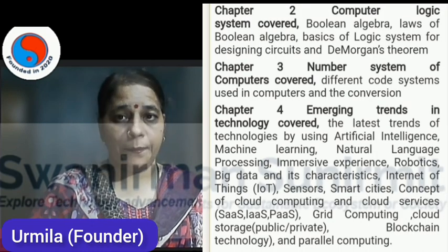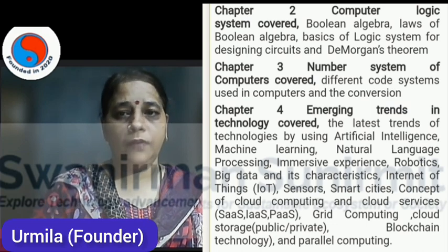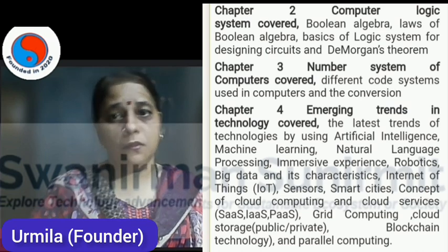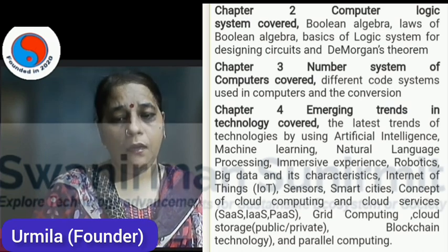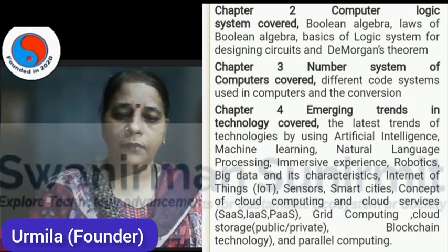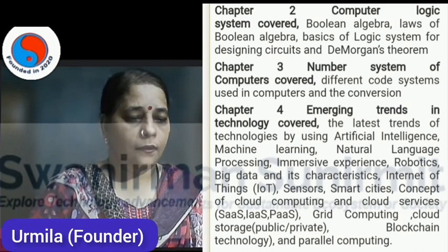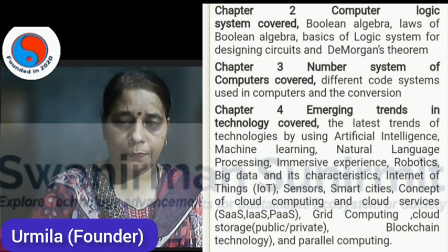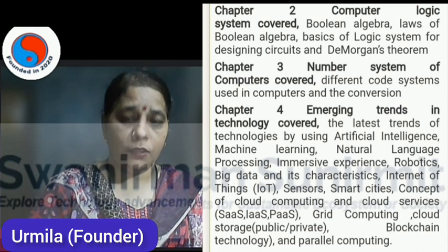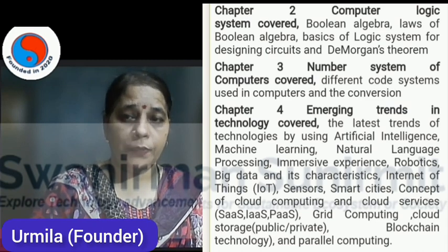The second chapter is Logic System, then Number System. These concepts are very important. In Logic System, we have covered Boolean Algebra basics, Laws of Boolean Algebra, and the key theorems. The Number System covers all the code systems. Then Emerging Trends in Technology, where we have given the basic concepts of technology which we are using in today's era.